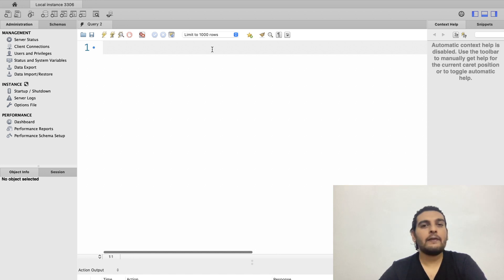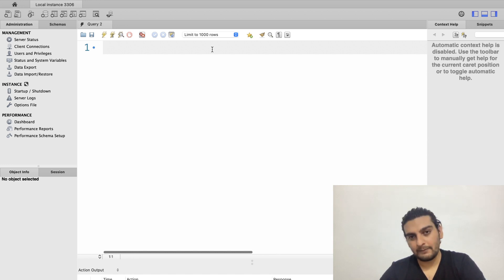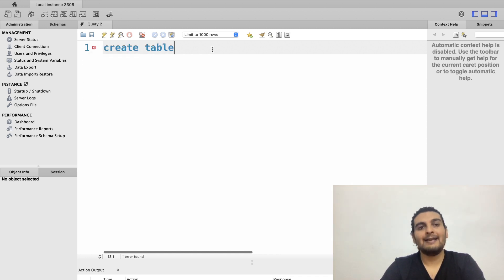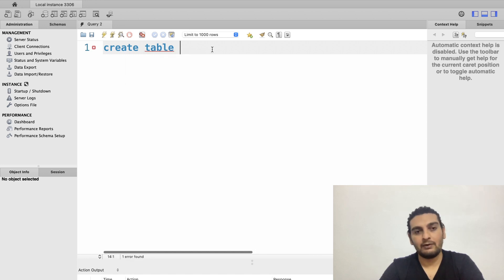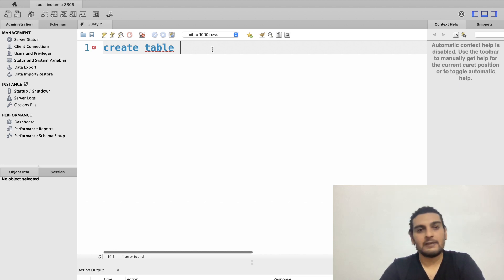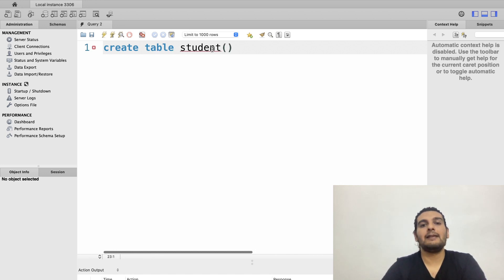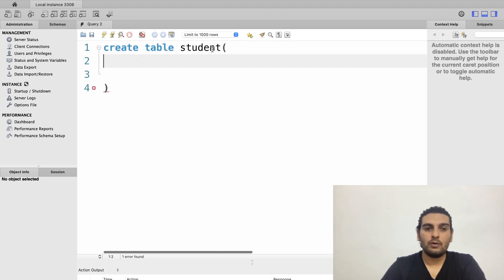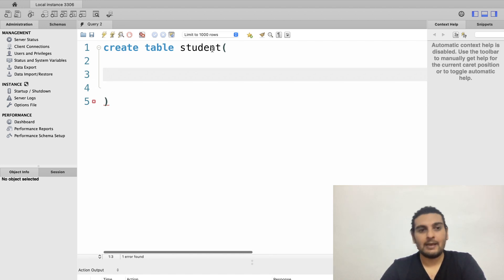Now I'll create a table called 'student' inside the college database. The syntax is CREATE TABLE followed by the table name, then round braces. Inside those braces I give the column names and their data types.